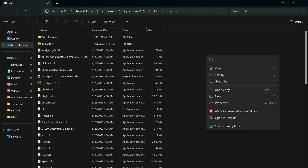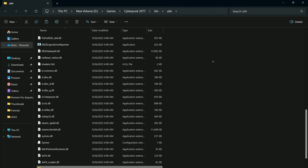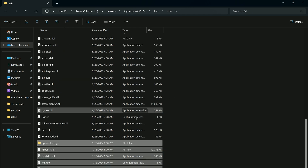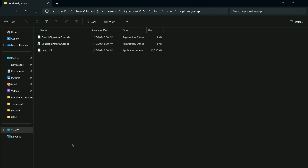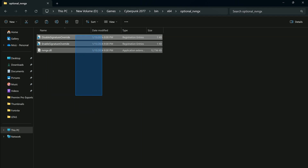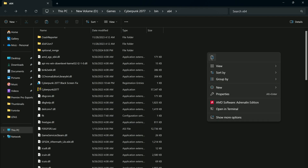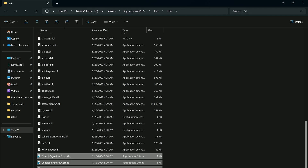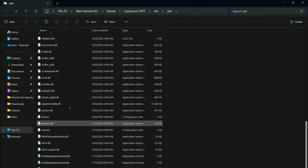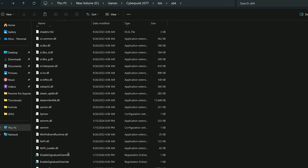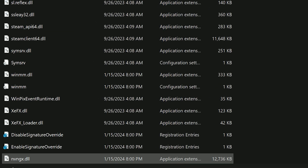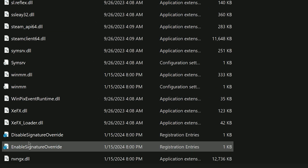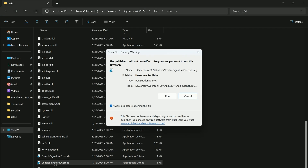Simply paste the files here. Now open the optional folder, copy those files and paste them here as well. Now find 'Enable Signature Override' and double-click on it. Don't worry if you see a message pop up.